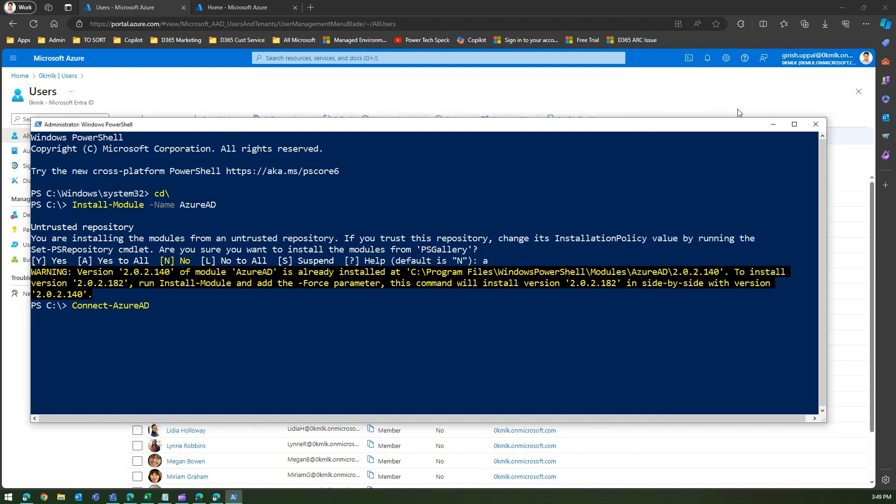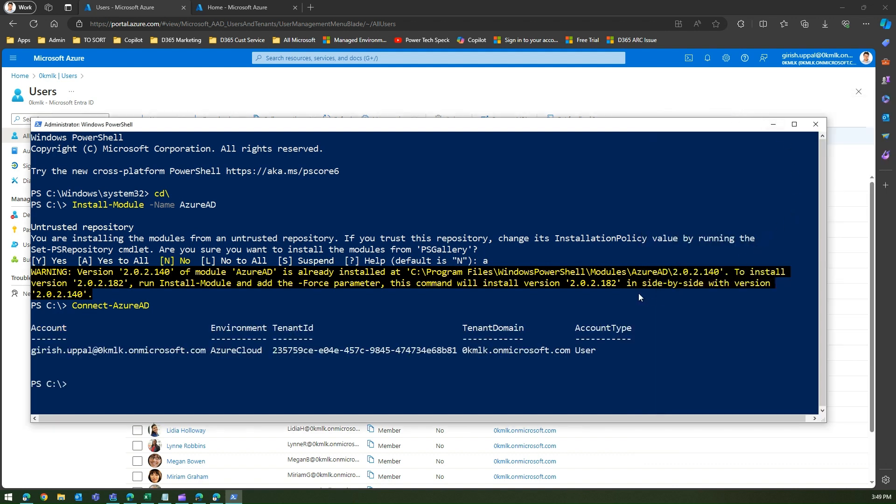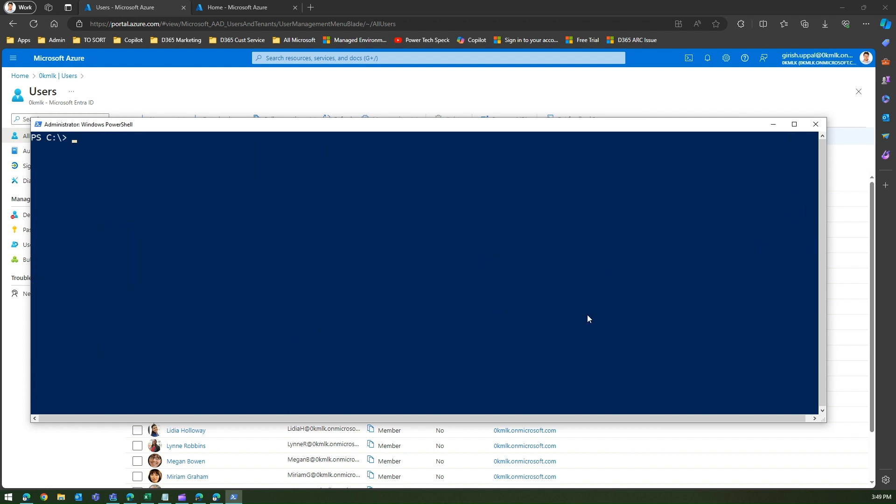This is good, I'm now connected to Azure Active Directory. It will give me the details of my tenant, tenant ID and all those things. Let me clear this up.